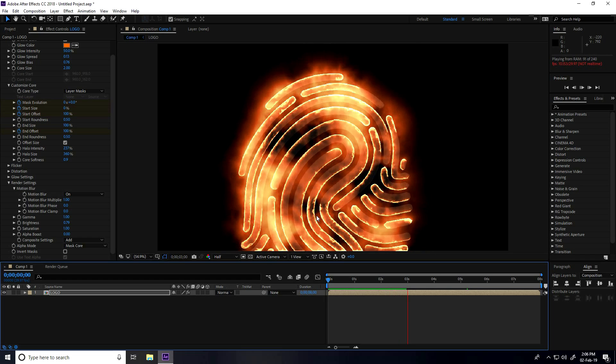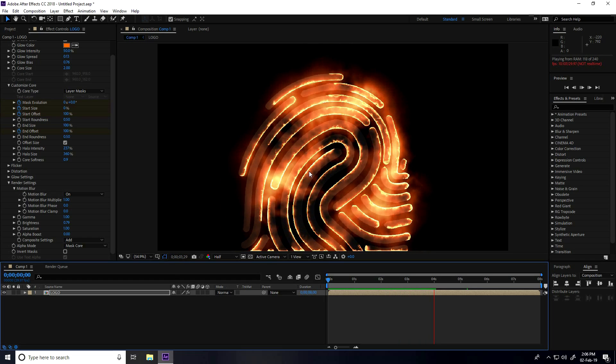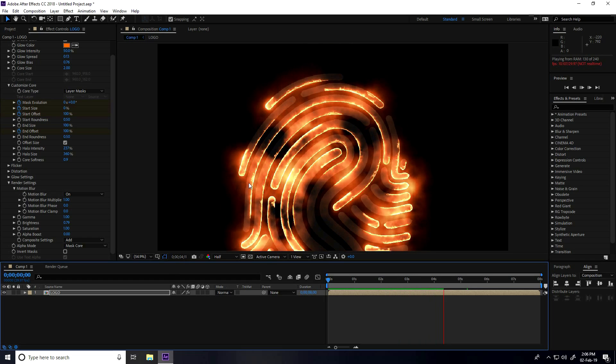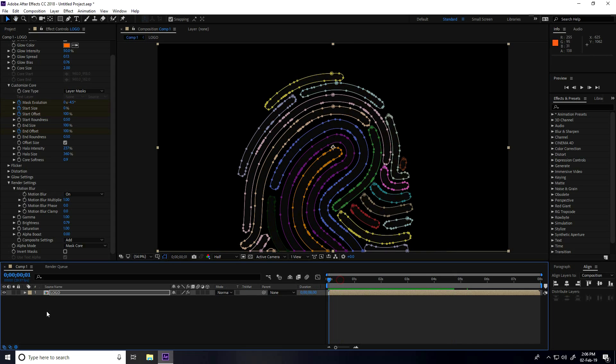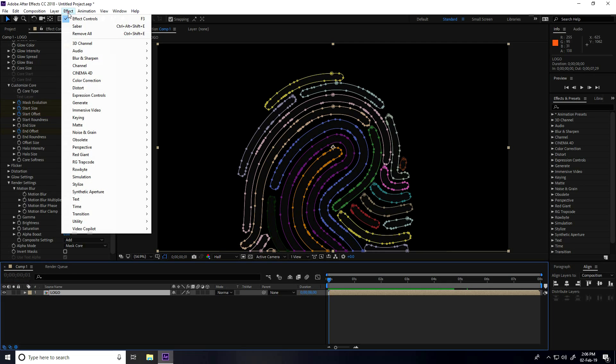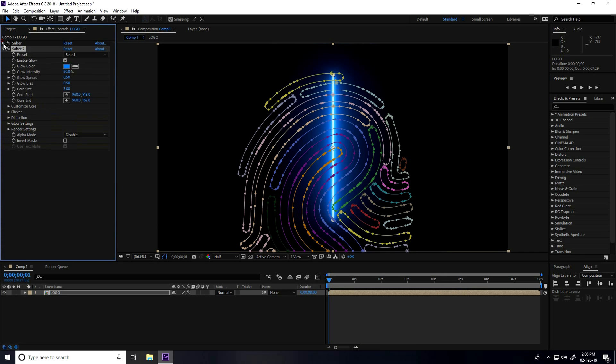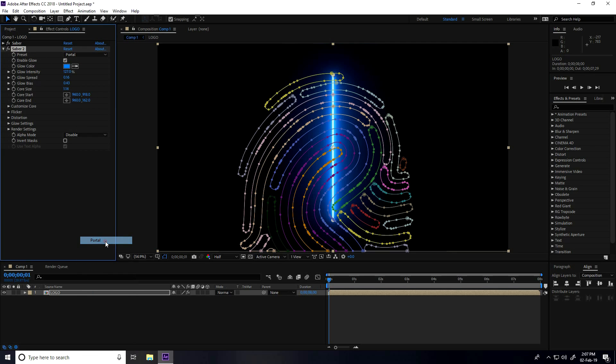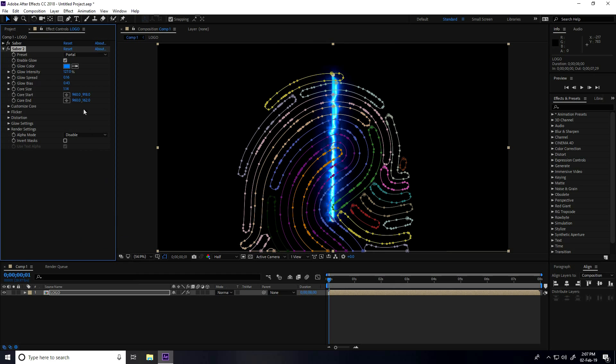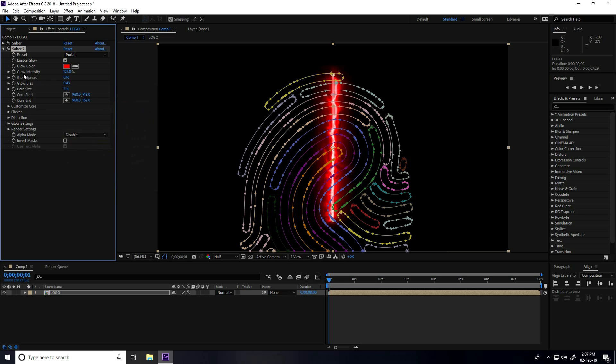Now I create dark iron shadow on this texture image. Select the logo and one more time I apply Saber plugin. Go to Effect, Video Copilot, and use Saber. I apply two Sabers - this is my first one, this is my second one. Change presets, take Portal. Change color, I take red. Change intensity, I take 100. And change glow, 30.